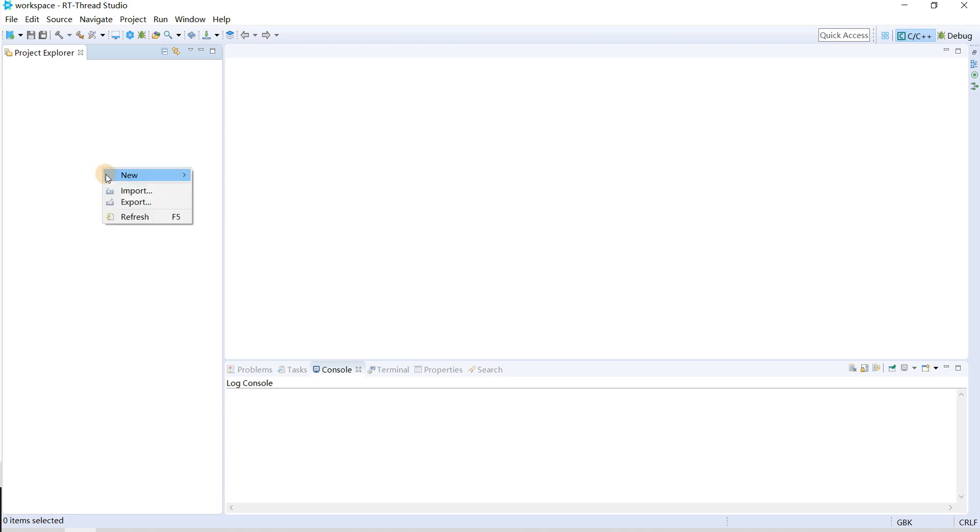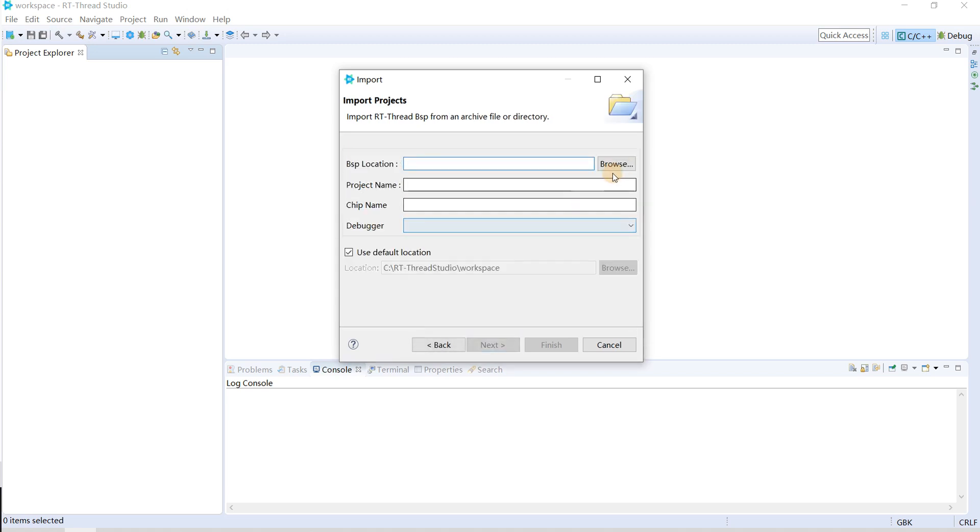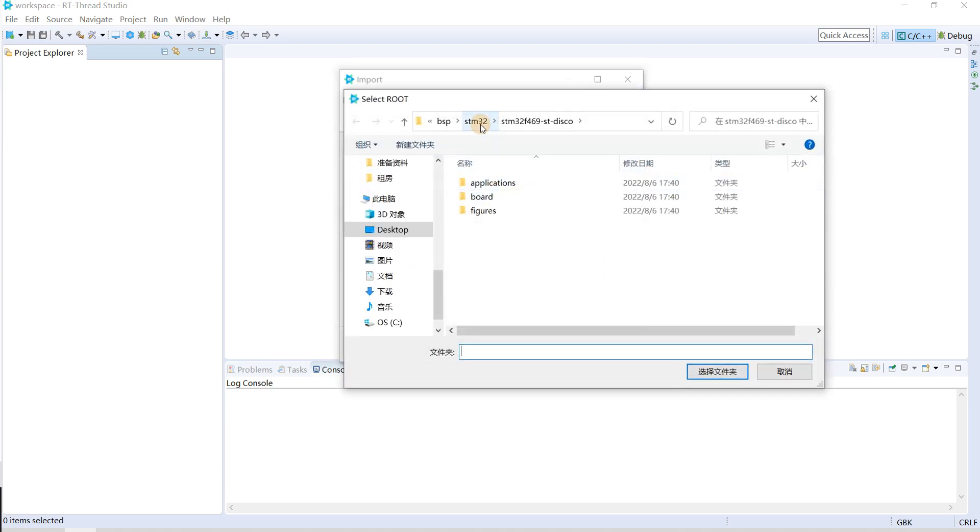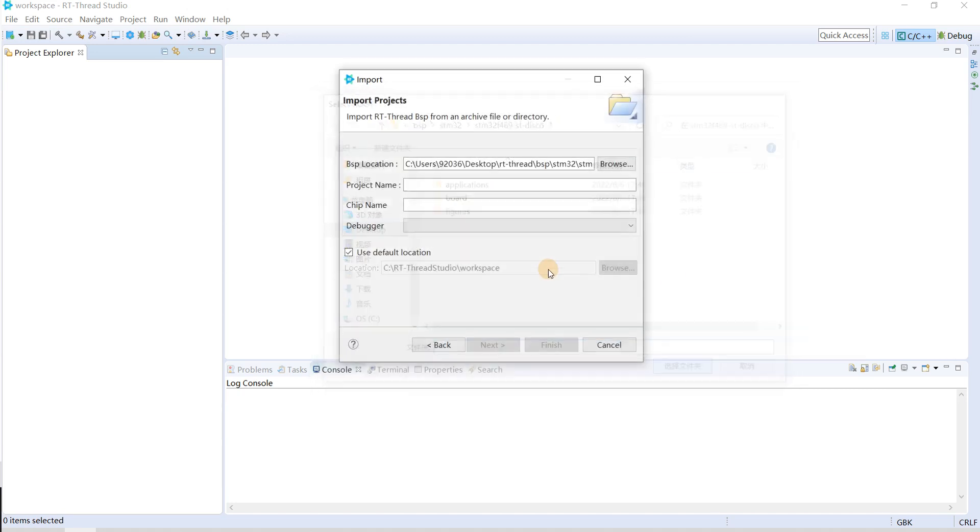You need to right click and import, just follow the previous video steps and click RT-Strike BSP project into workspace and select. In this time we select STM32 F469I-DISCO which means discovery, select this folder and then give your project name just as usual.